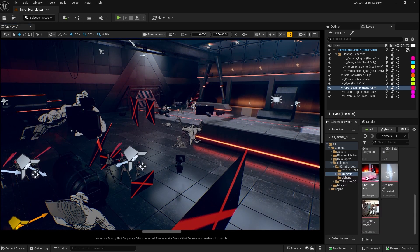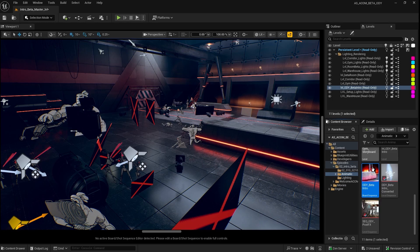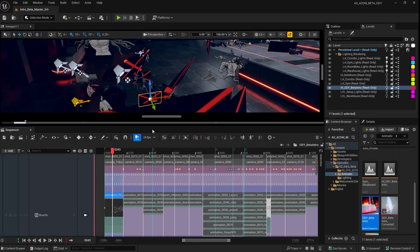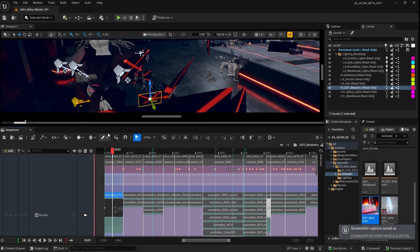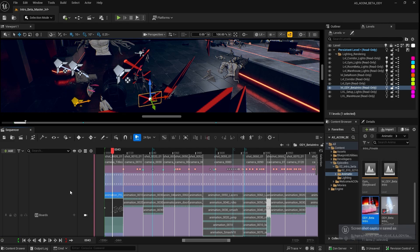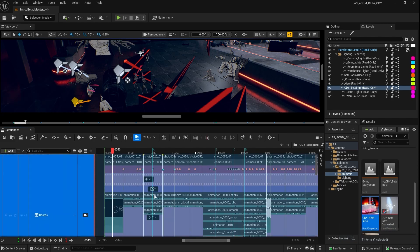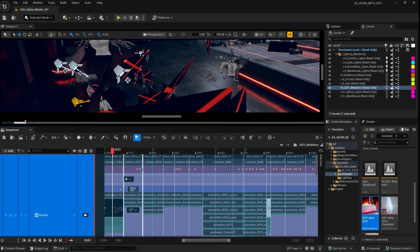Now, to open the actual board sequence, you can go over here and open ODI beta intro. This will open the board sequencer, which is very similar to the regular Unreal sequencer, only this one has been optimized to manage boards, shots, and image planes, all from the same interface.